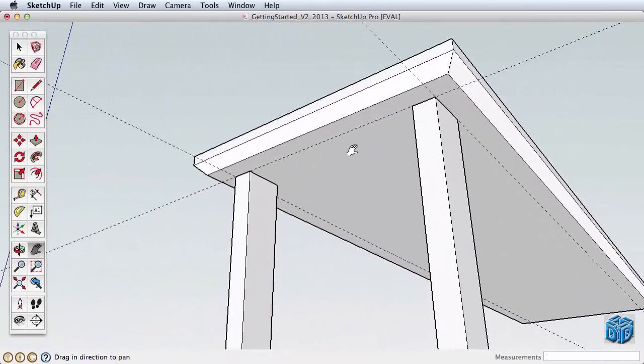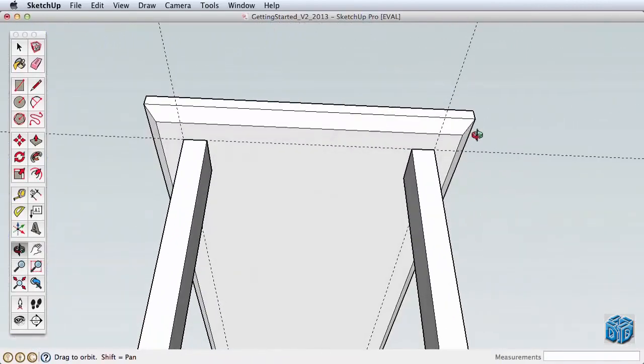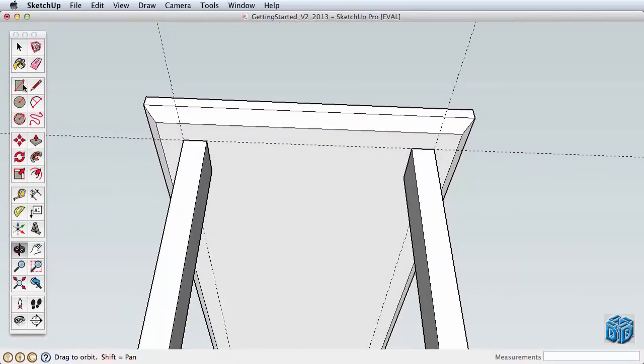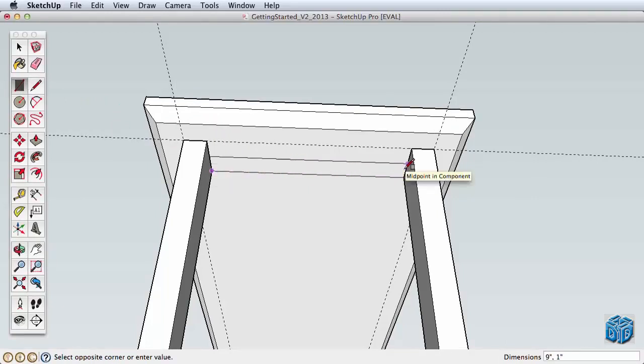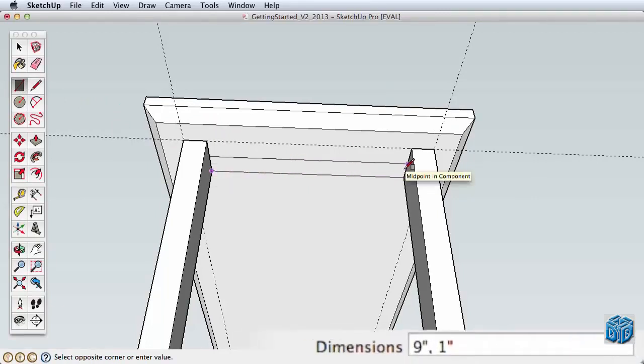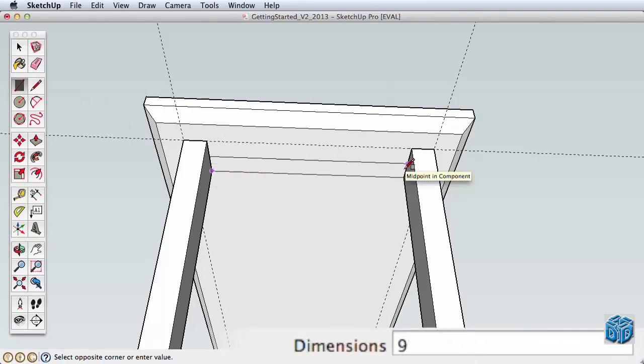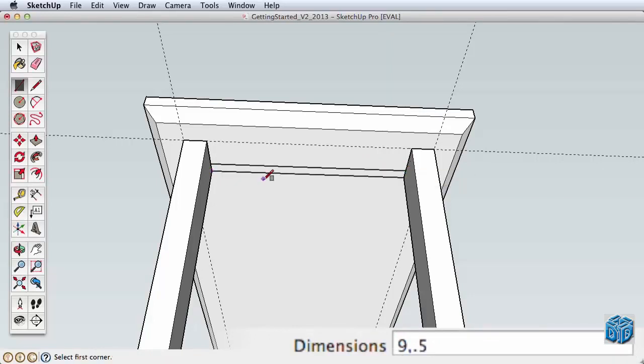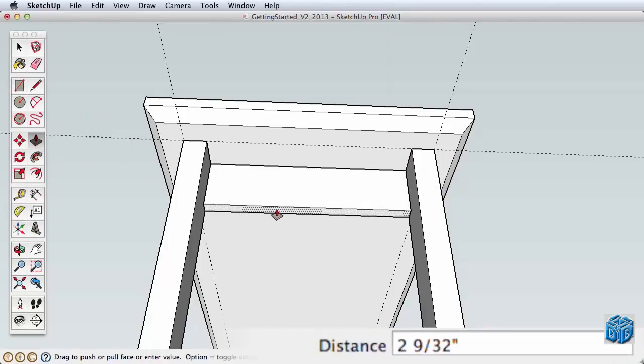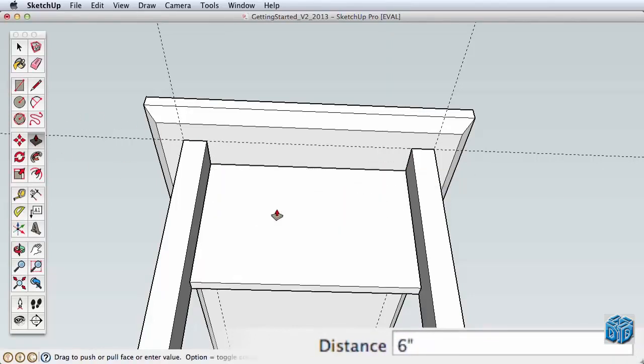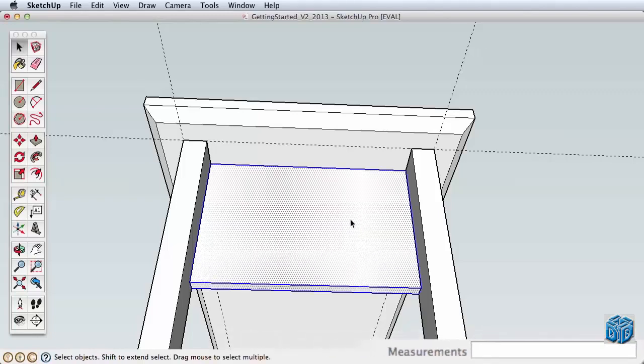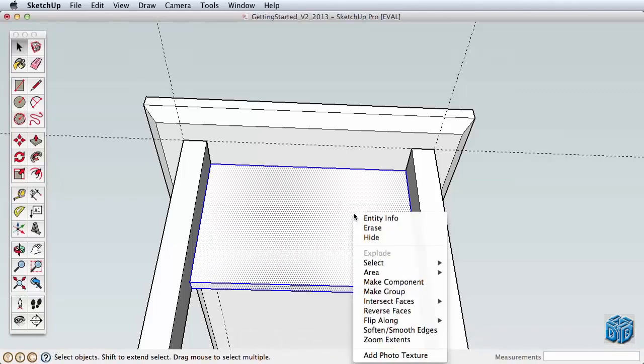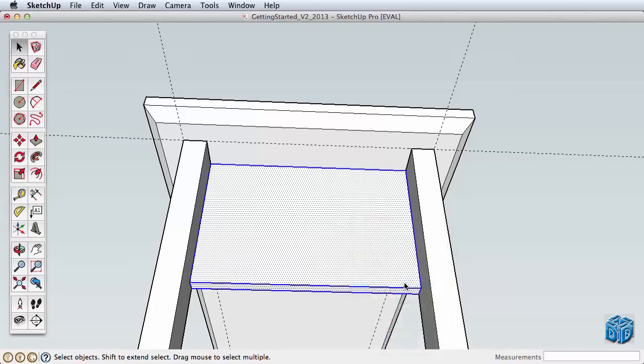Now let's return our focus to the table. Navigate under the table and draw a rectangle between the legs that is one half inch thick. Your width may vary based on the angle you created under the tabletop, but whatever the width, pull it down six inches. Now triple click with the select tool and make this a component. Name it and create the component.